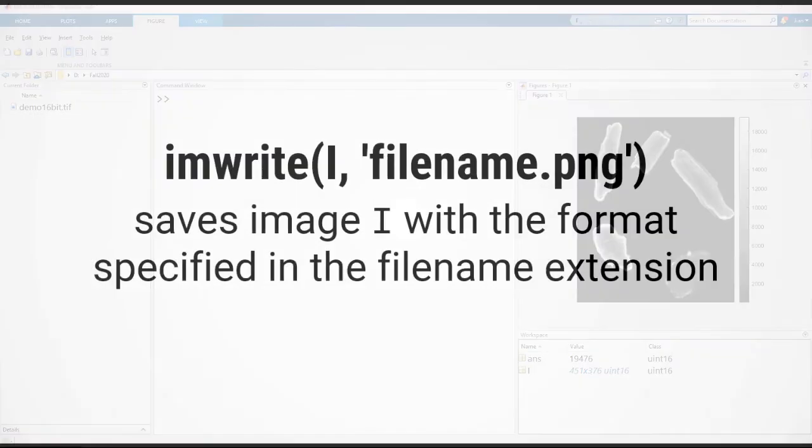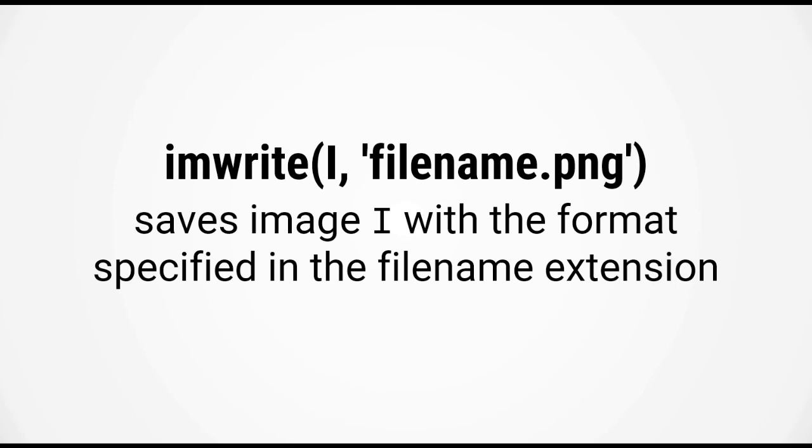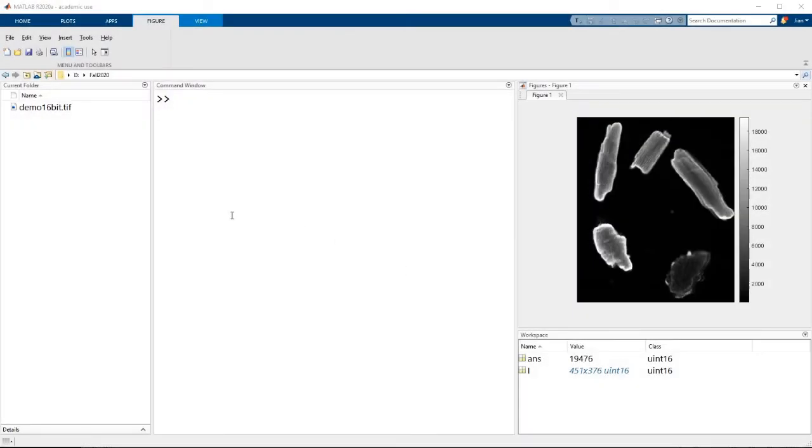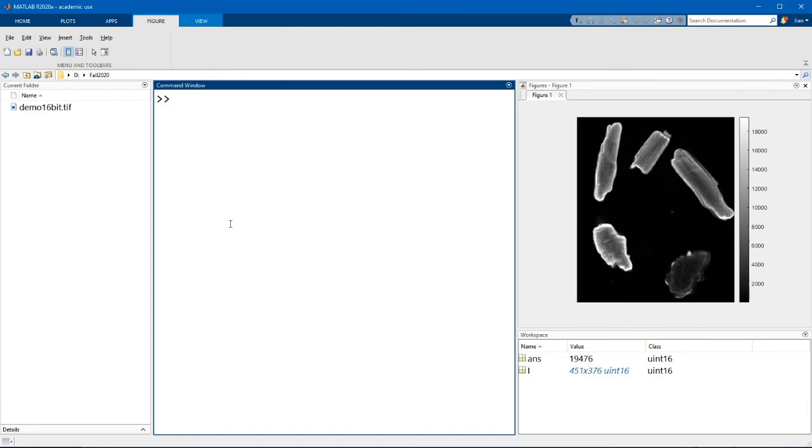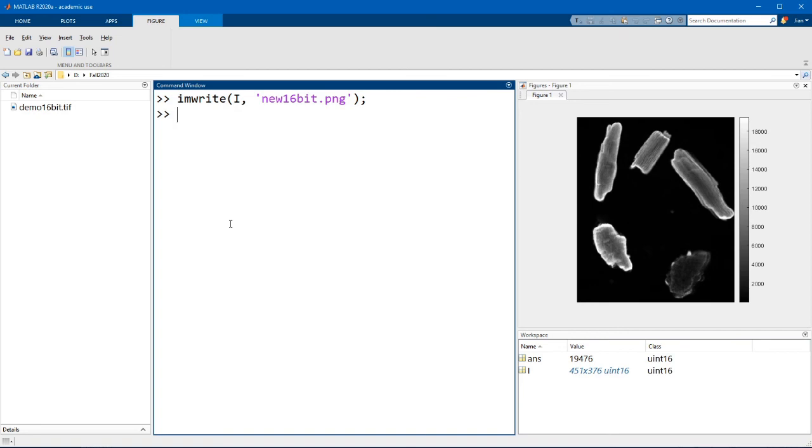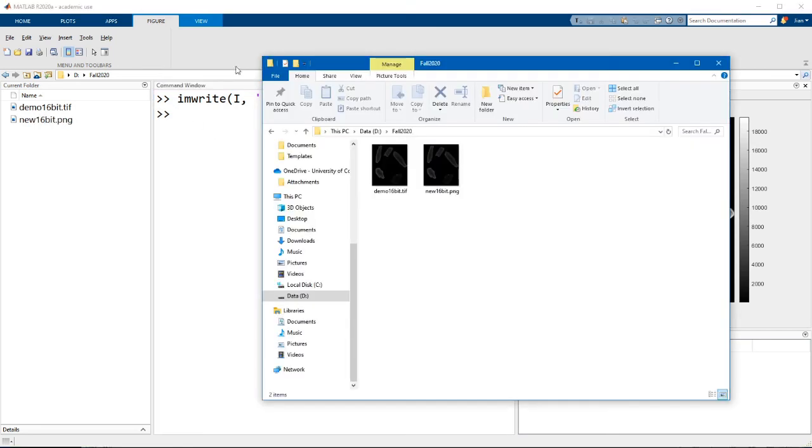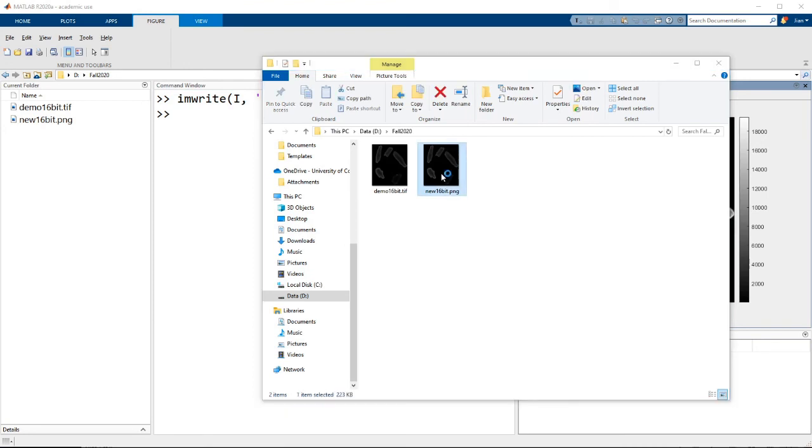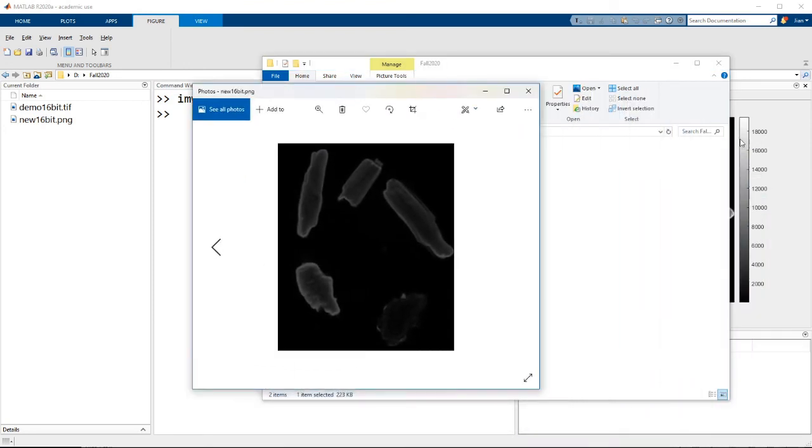Now what if you want to save an image? Well, you can do so using the function imwrite. This function takes in two arguments. The first argument is the matrix containing the image data. And the second argument is simply the file name that you want to save to. Now the extension that you choose for file name here tells MATLAB what format you want to save the image in. So let's go ahead and save this 16-bit image here as new 16-bit.png. And now you can open this file in your file explorer as normal. And you can also use this file and attach it to presentations and publications.